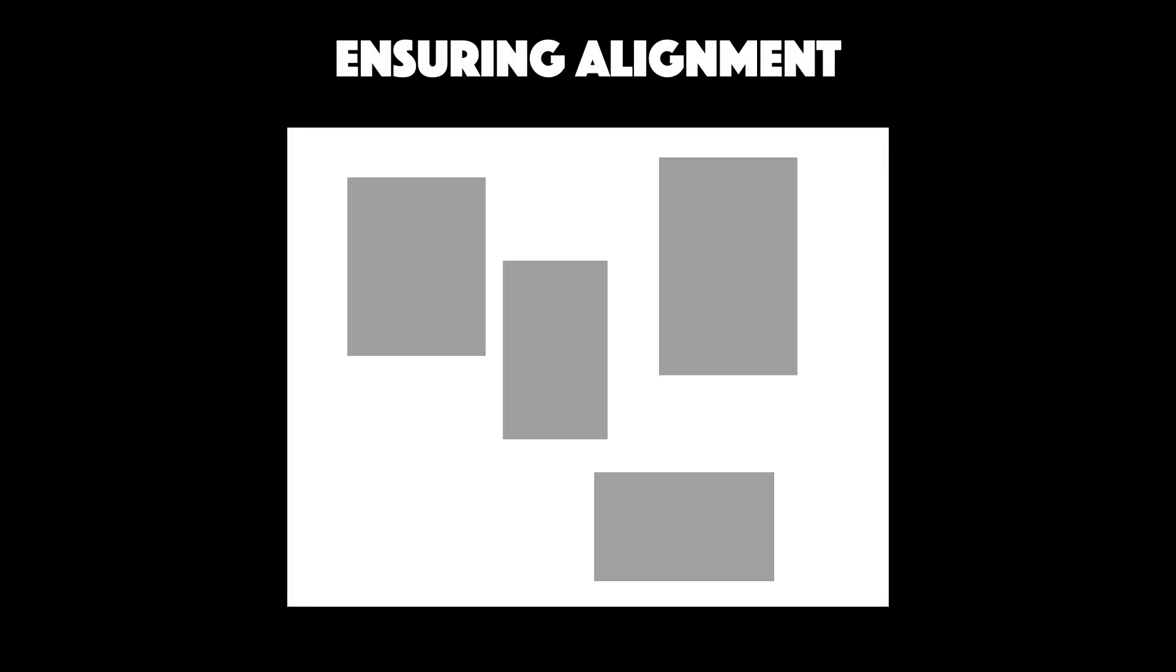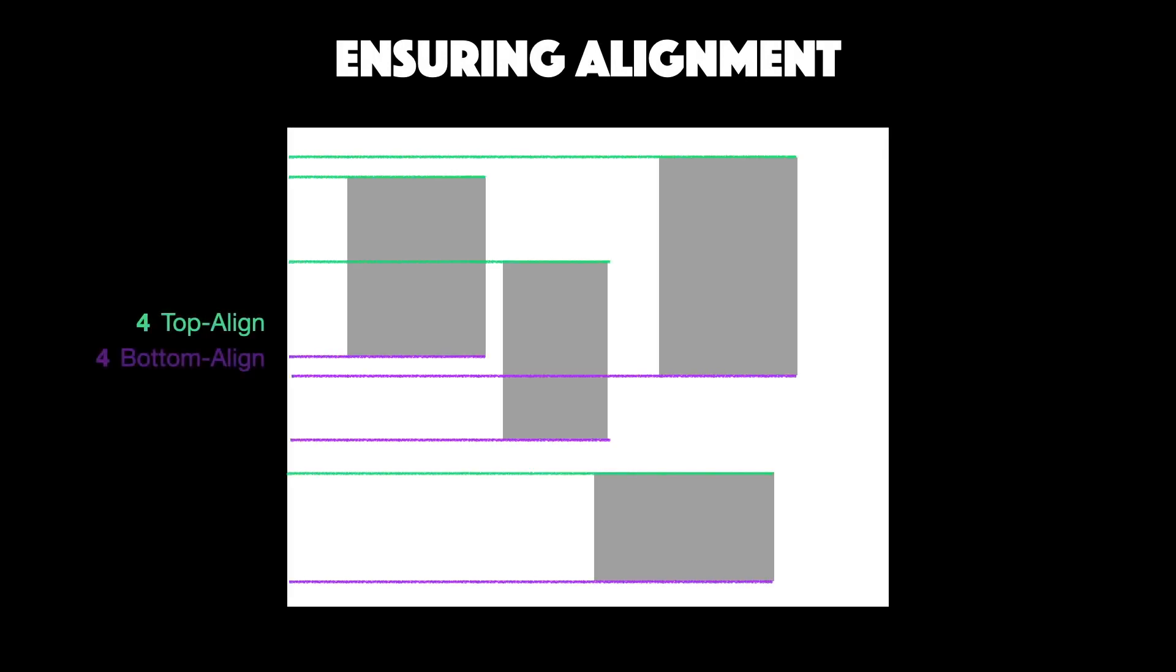Next, to improve alignment of elements, we use the concept of alignment groups. As you can see in this poorly aligned layout, the four elements have four top alignment lines and four bottom alignment lines. Now, let's try to improve this a bit.